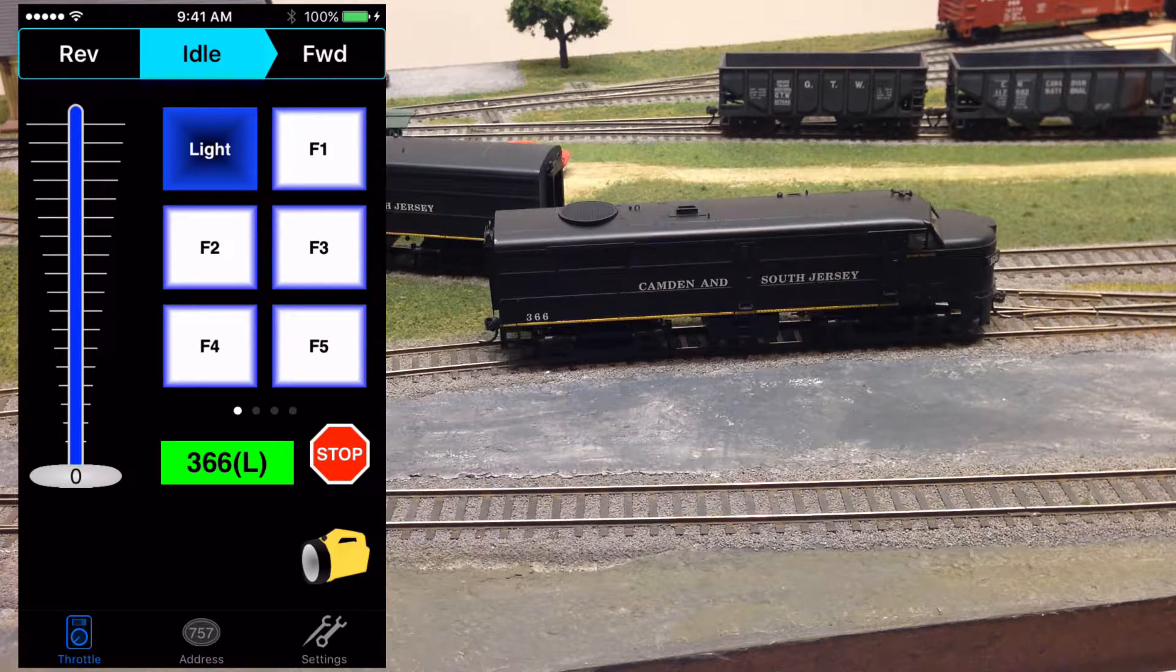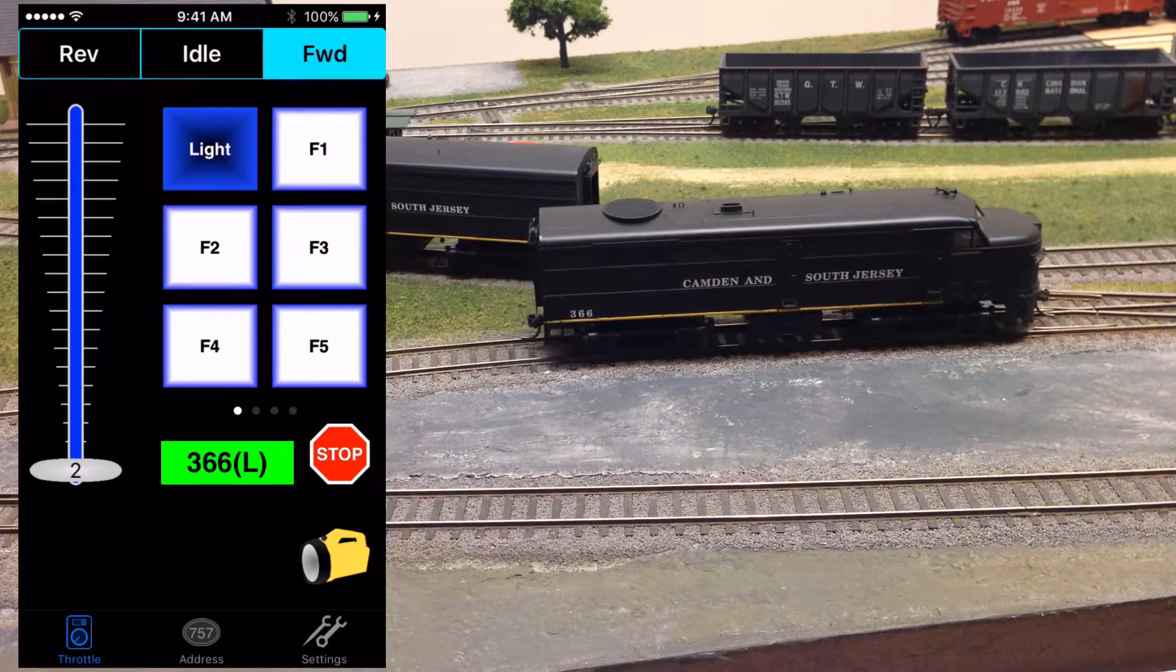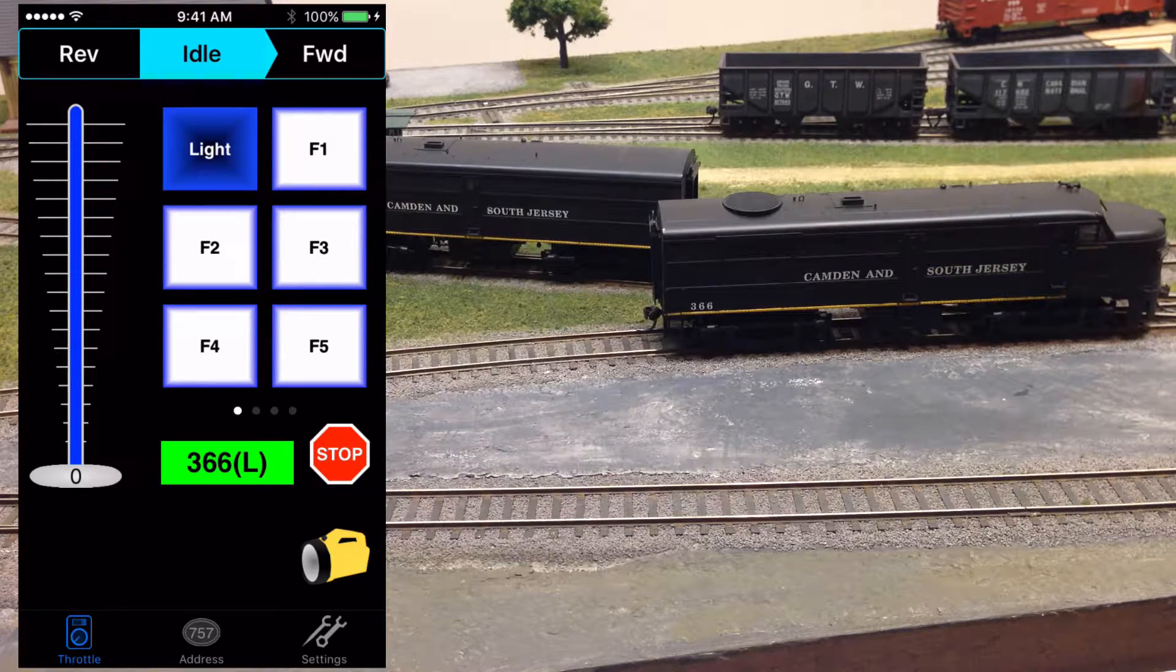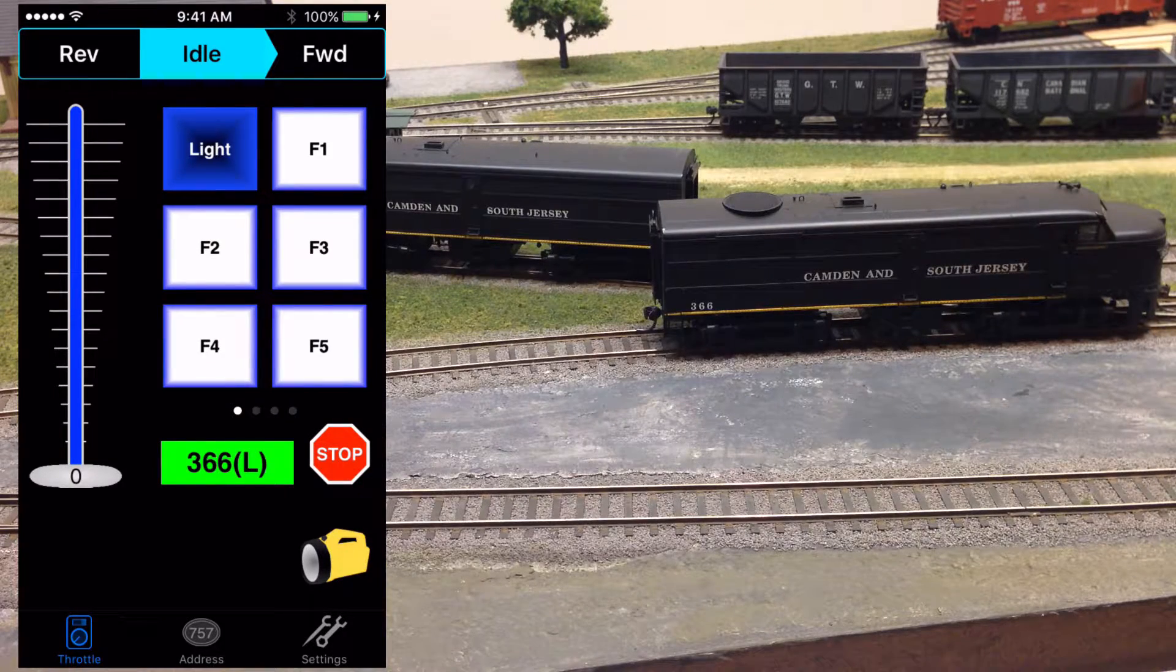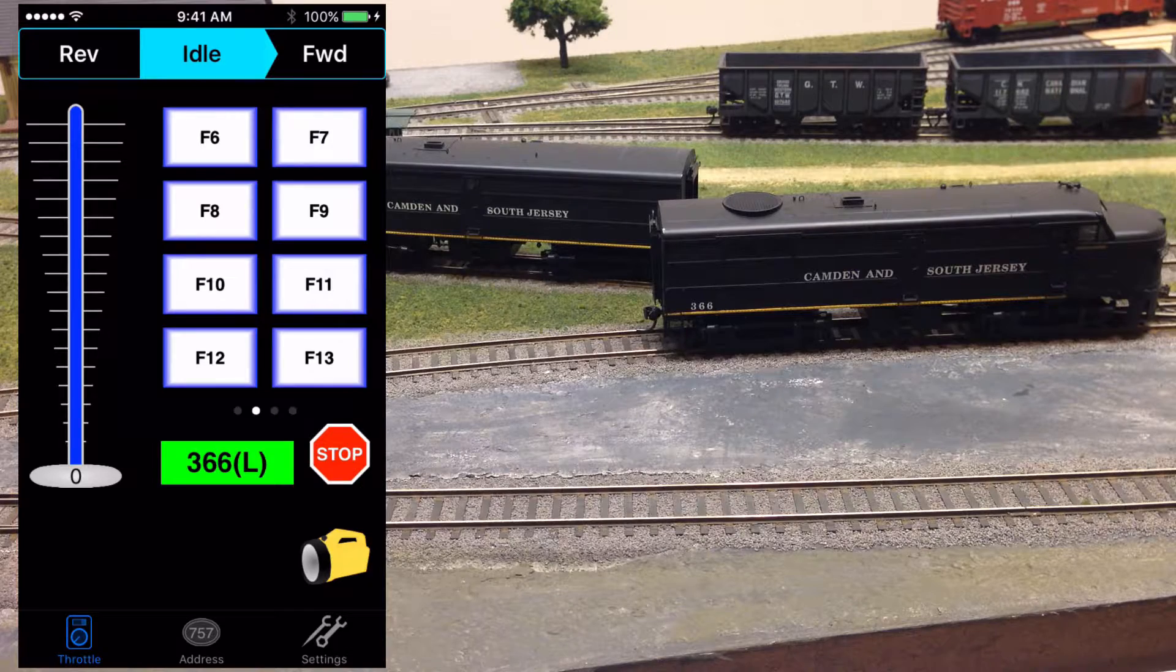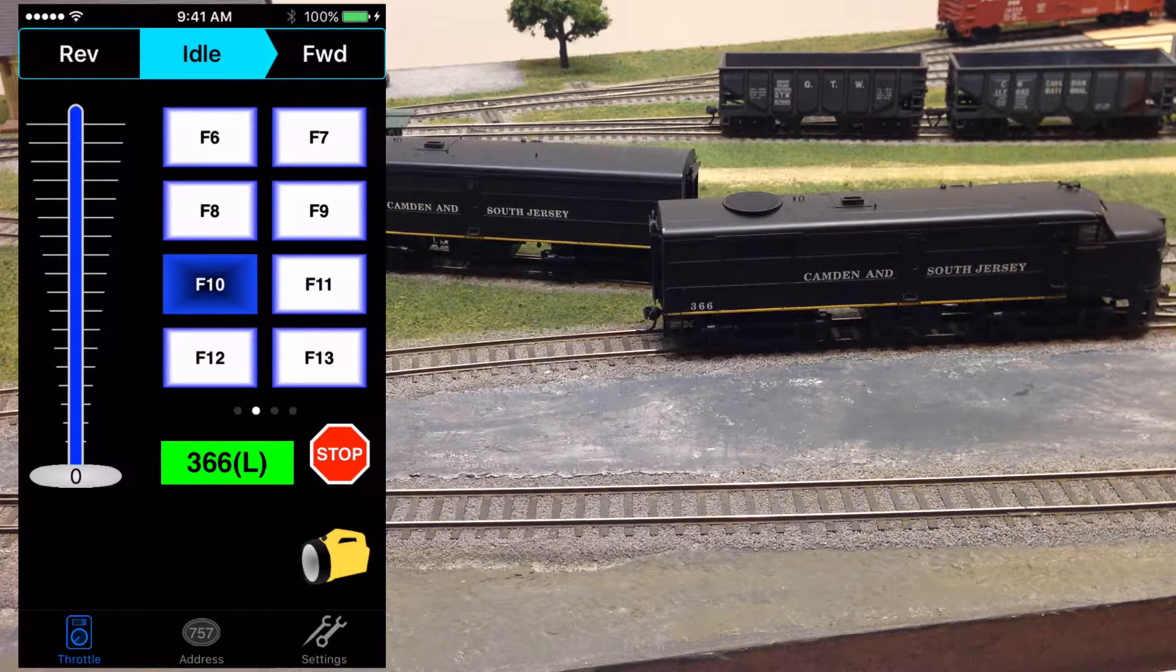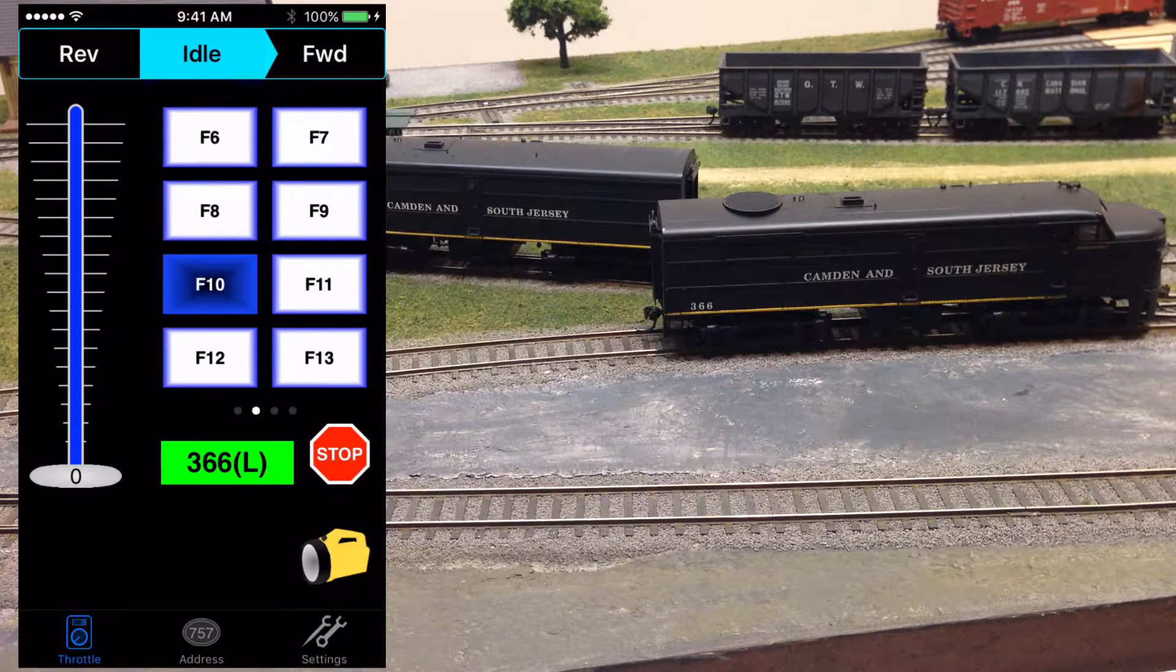The control will still send commands to address 366 and both units. However, the function buttons will use the labels from CSJ366B. For a comparison, I removed the labels from this loco file and changed all of the lock settings to on. Now we can see that F10 for the crossing horn will latch on and will only sound the crossing horn for every other press of F10.